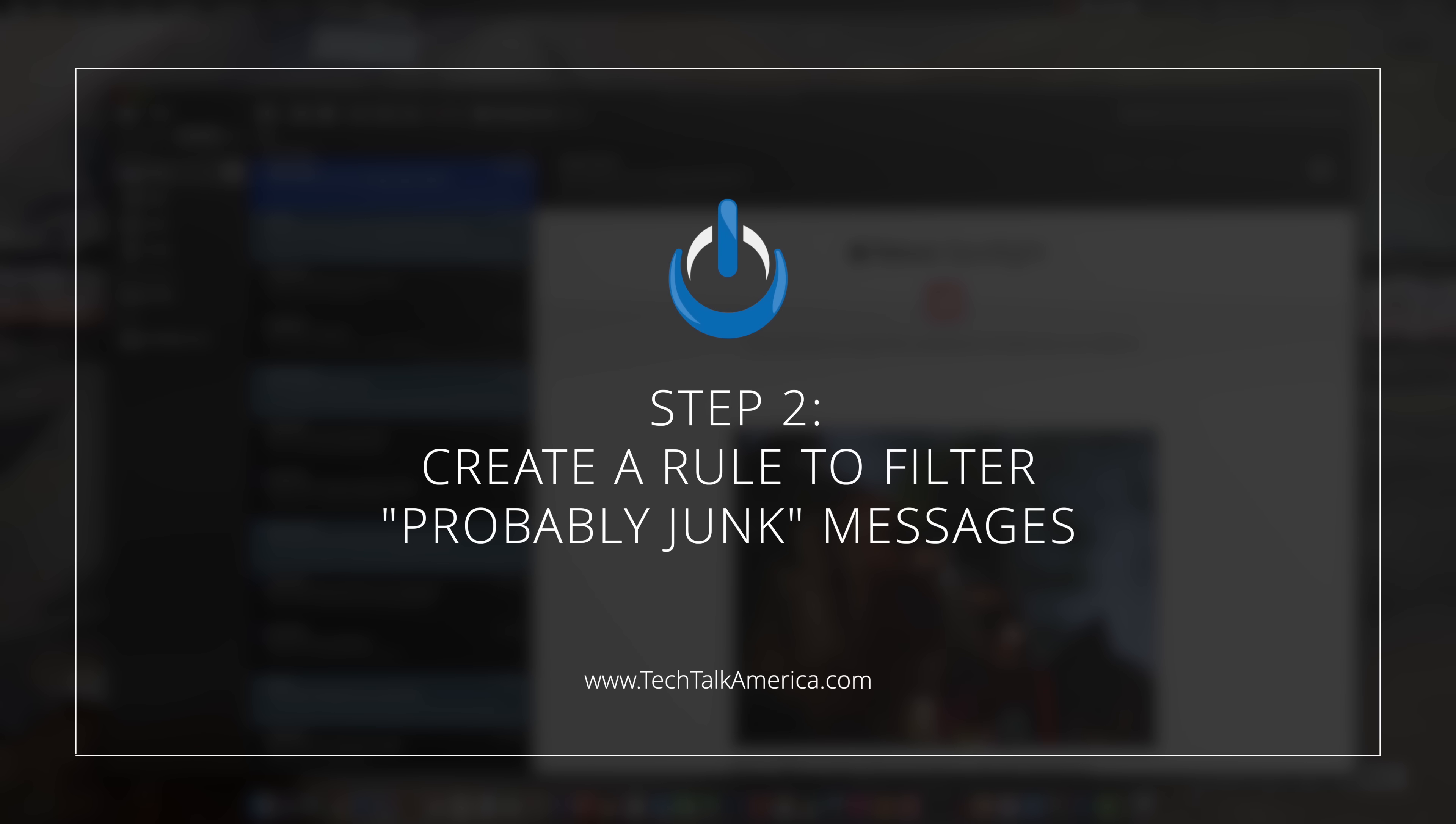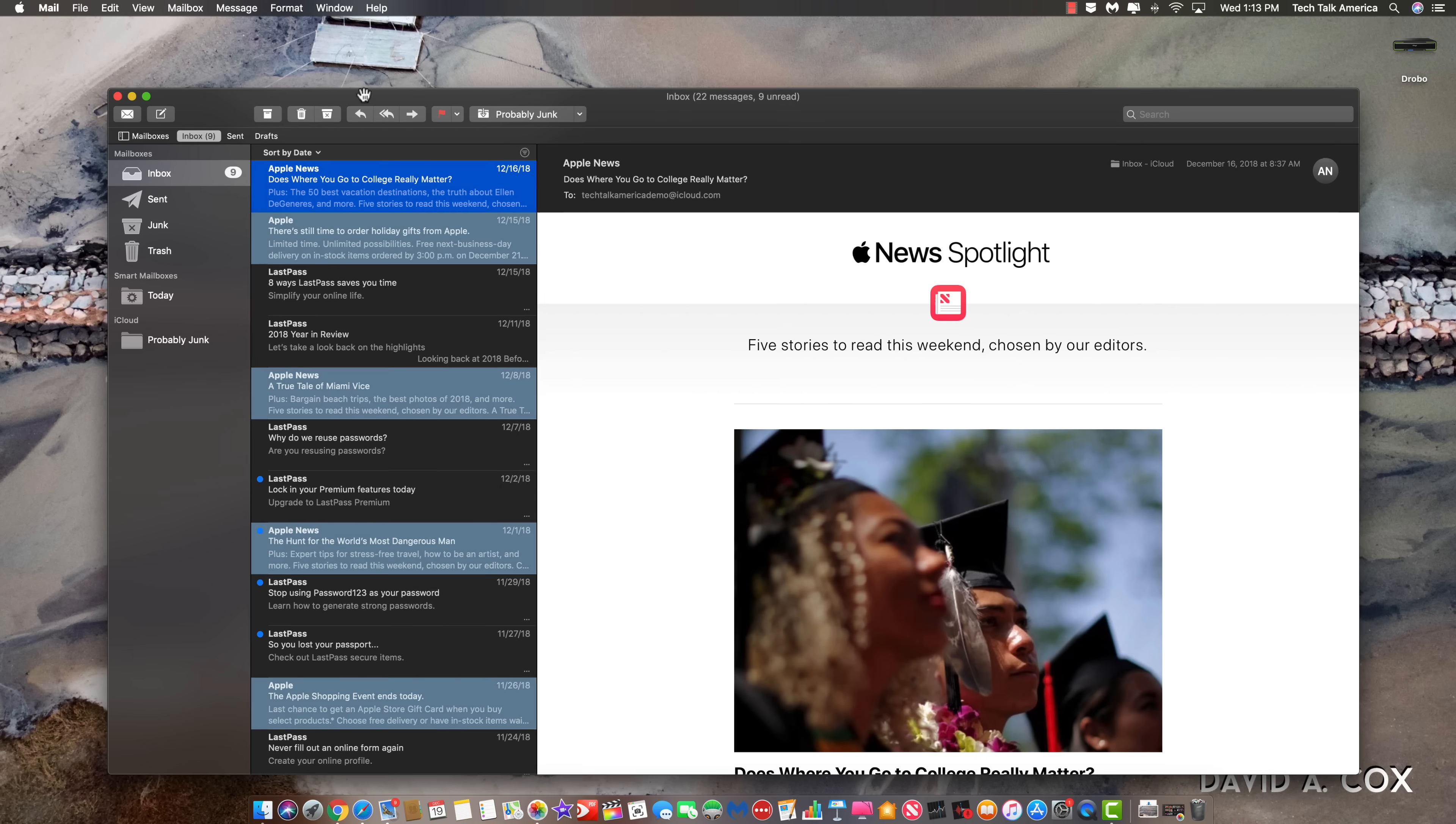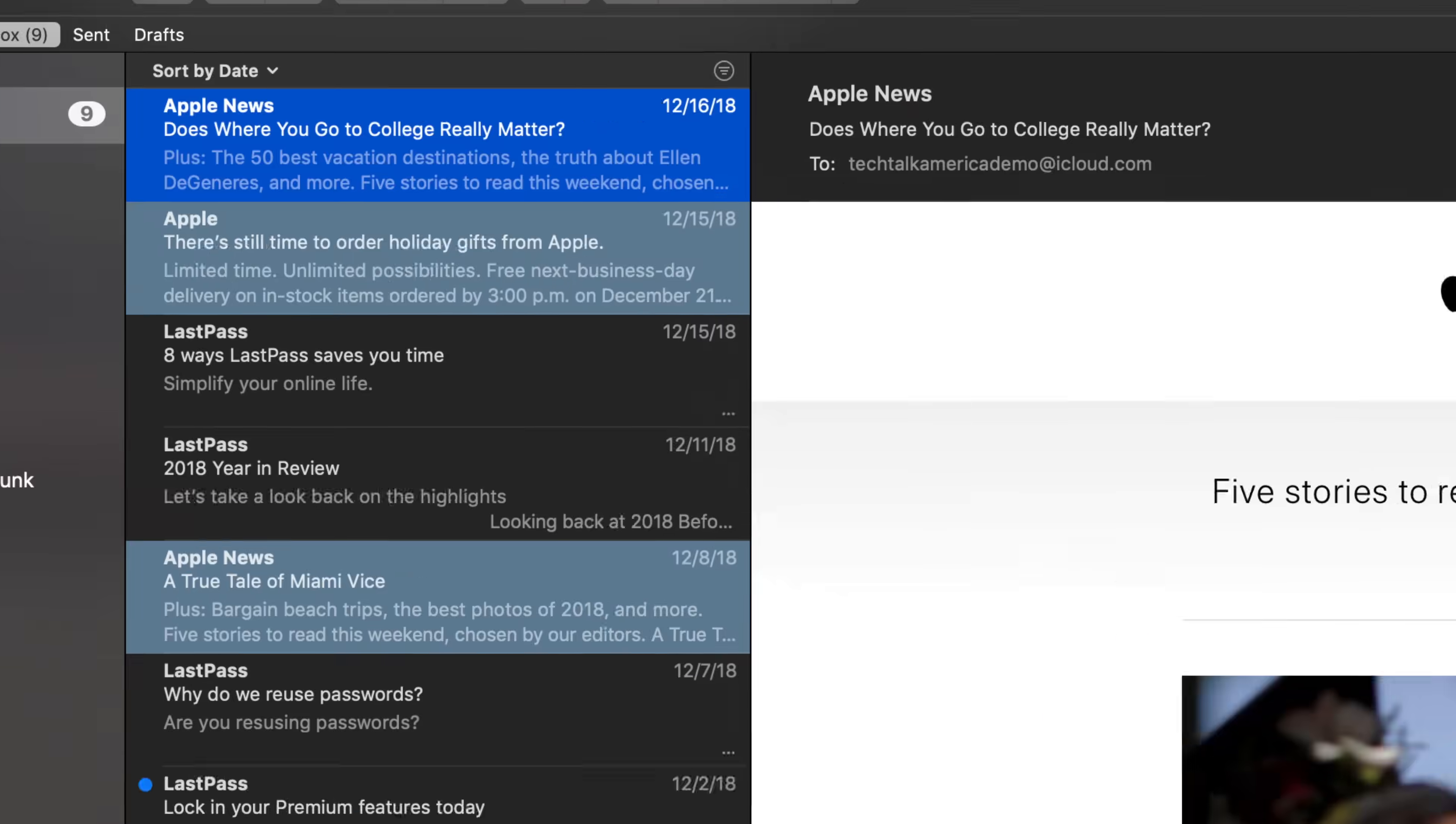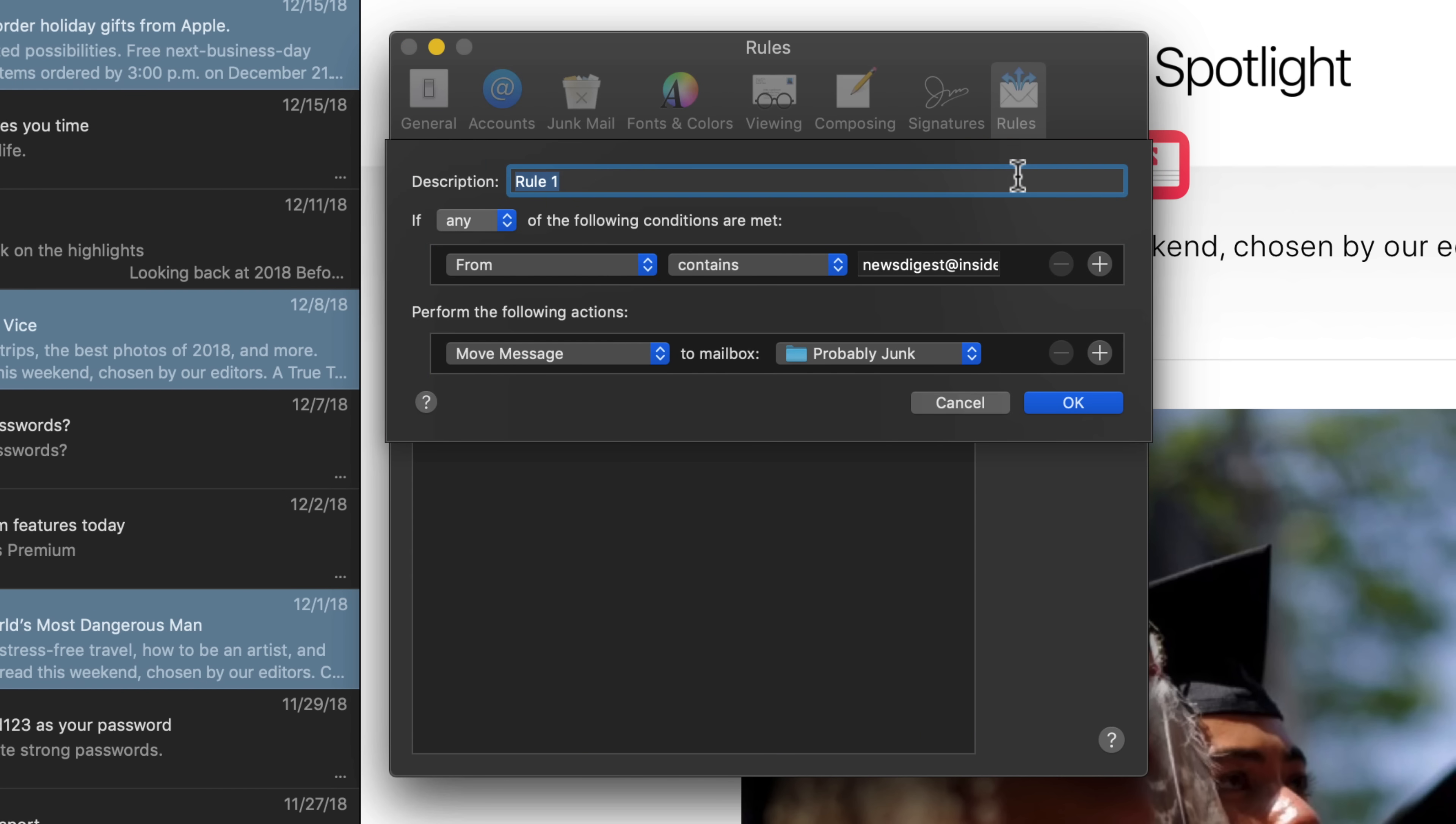Now, the next step involves creating a rule so that the computer knows exactly what types of emails we're going to filter into that new mailbox. From here, we're going to go to where it says mail at the very top left and go to the second item down, which is preferences. From this next window, we're going to go here to the last option, which is rules. And from here, we're going to hit add new rule. At this point, you can change the description to probably junk. The next item, we're going to keep just the way it is. We're going to leave it if any of the following conditions are met. From here, we can start to assemble our rule.